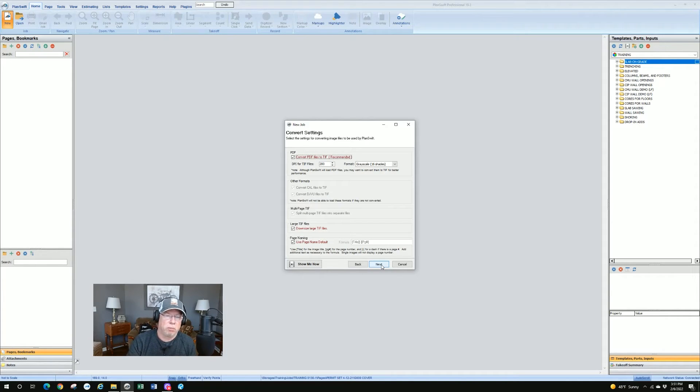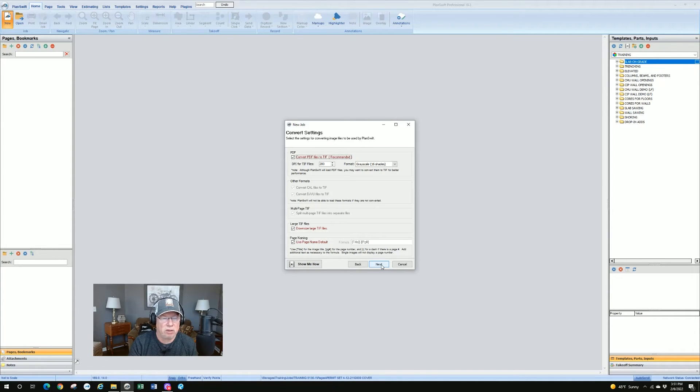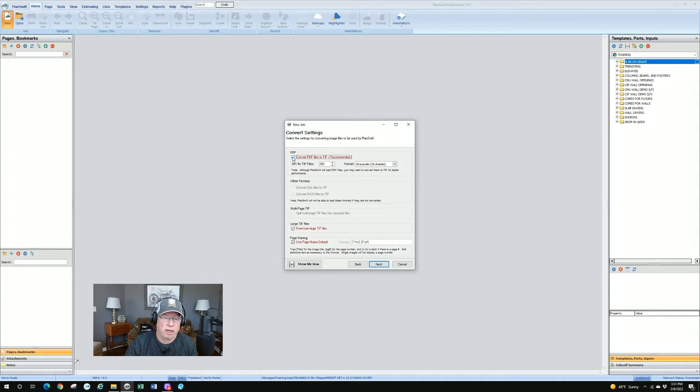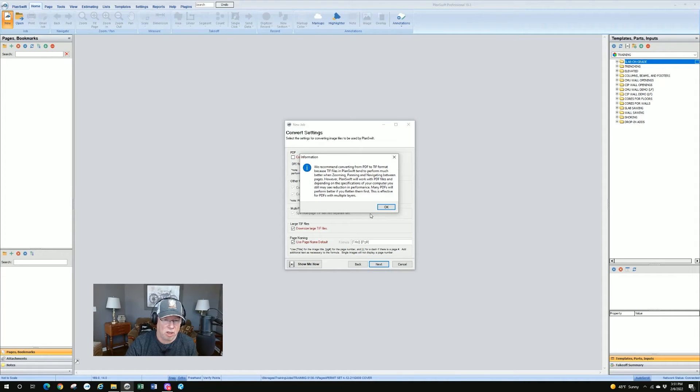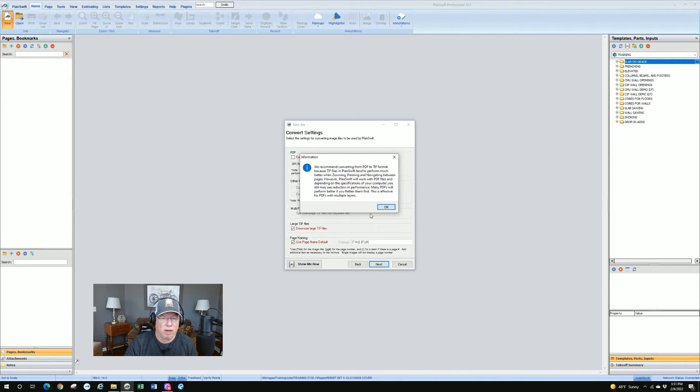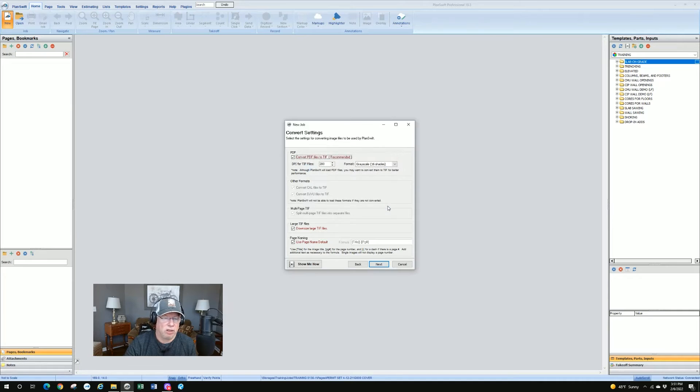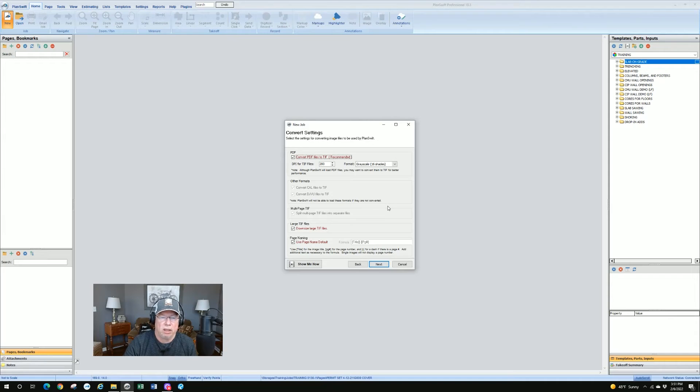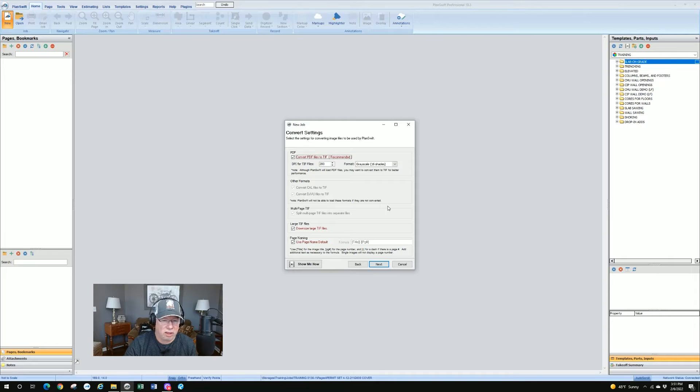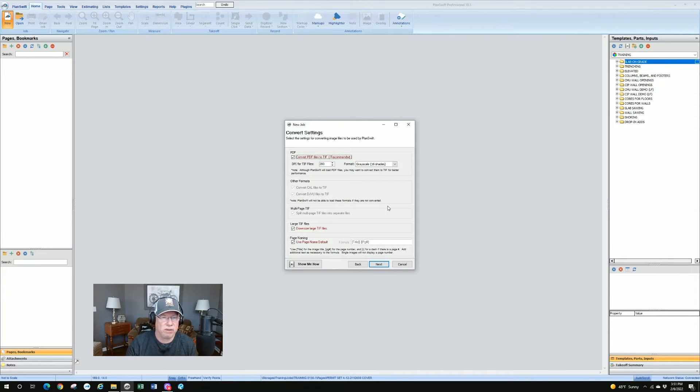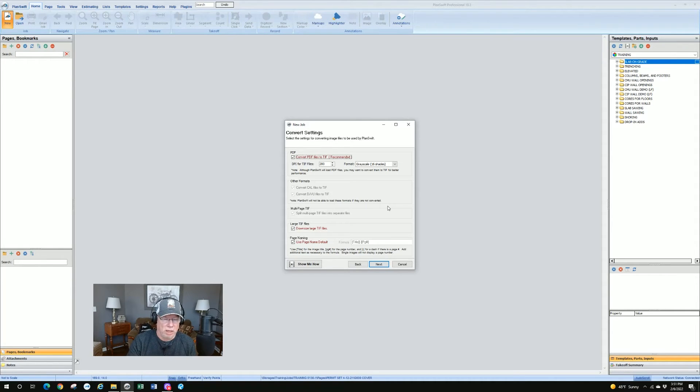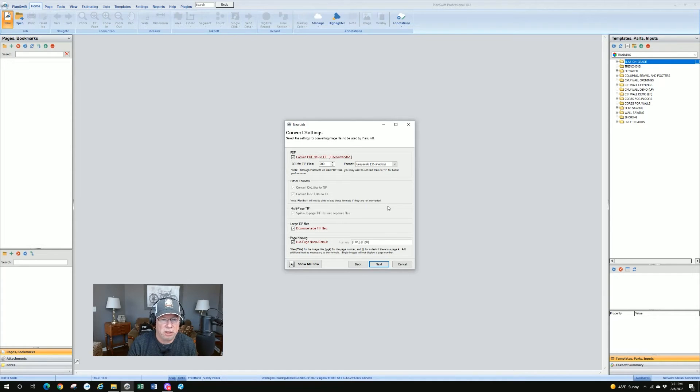This is important. PlanSwift likes to convert PDF files to TIFF, and it says it's recommended in there. And if you try to uncheck that, you will see that you get a dialog box, and it'll give you a little short sentence here or paragraph about why they want to do it that way. I can tell you from using PlanSwift for well over 15 years, that PlanSwift does a better job converting PDFs to TIFF, and it all has to do with the scaling. I won't go, that's a five or ten minute discussion right there. But my recommendation is to leave it, let PlanSwift convert PDF files to TIFF as recommended.